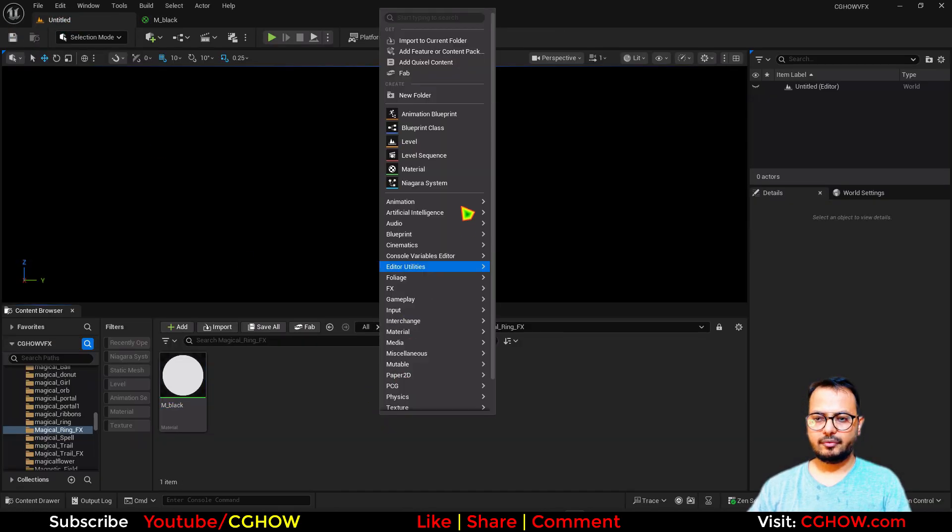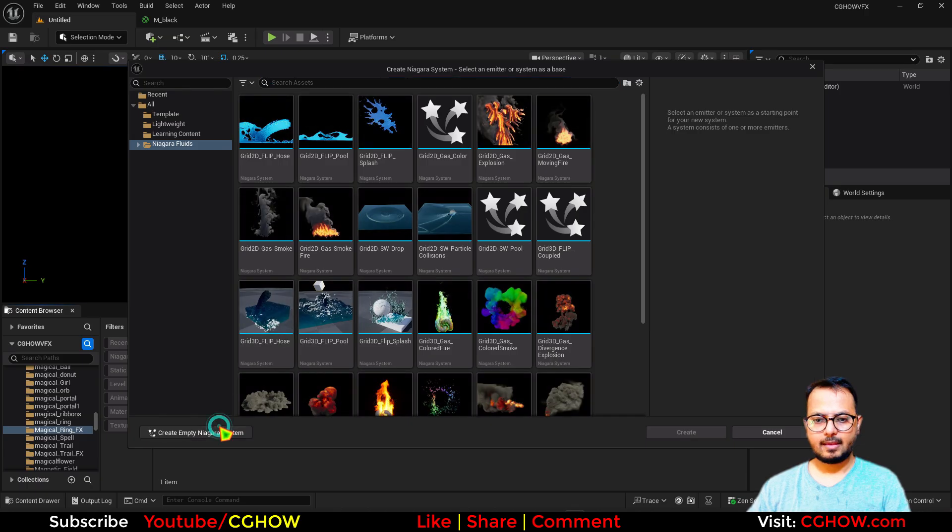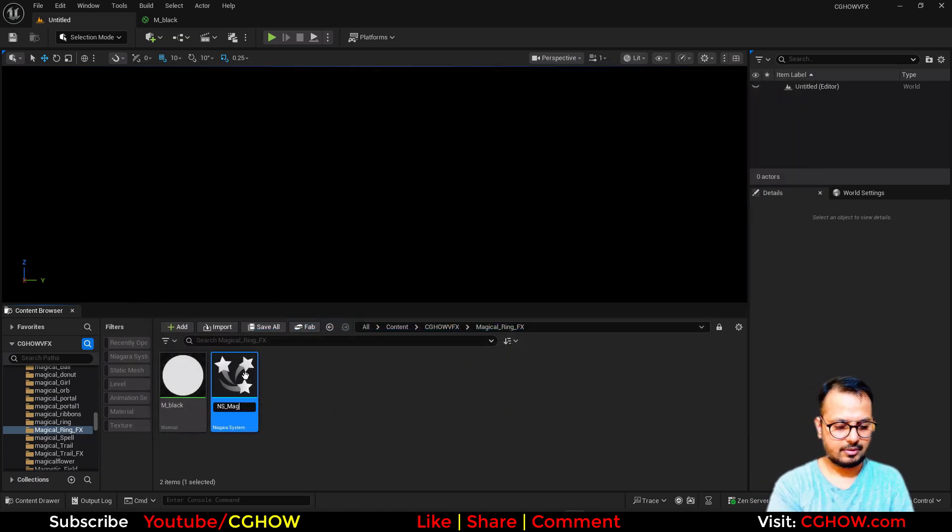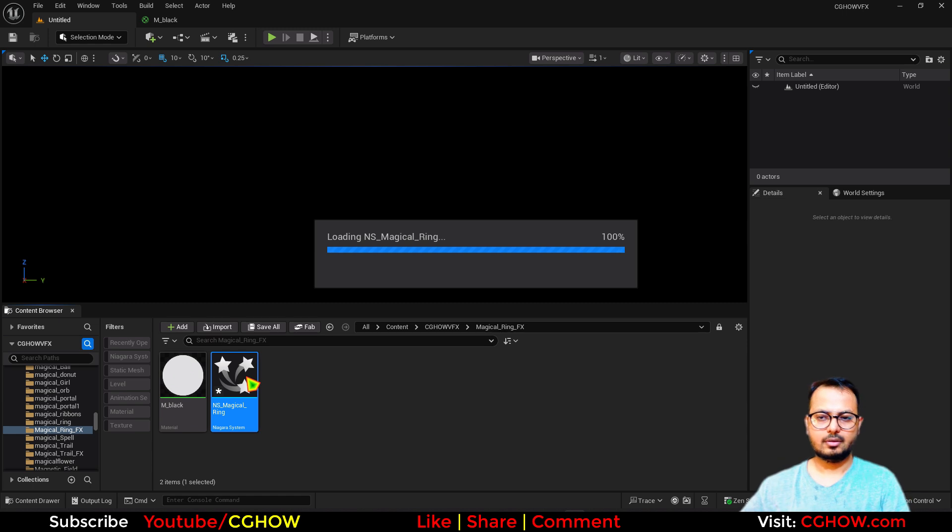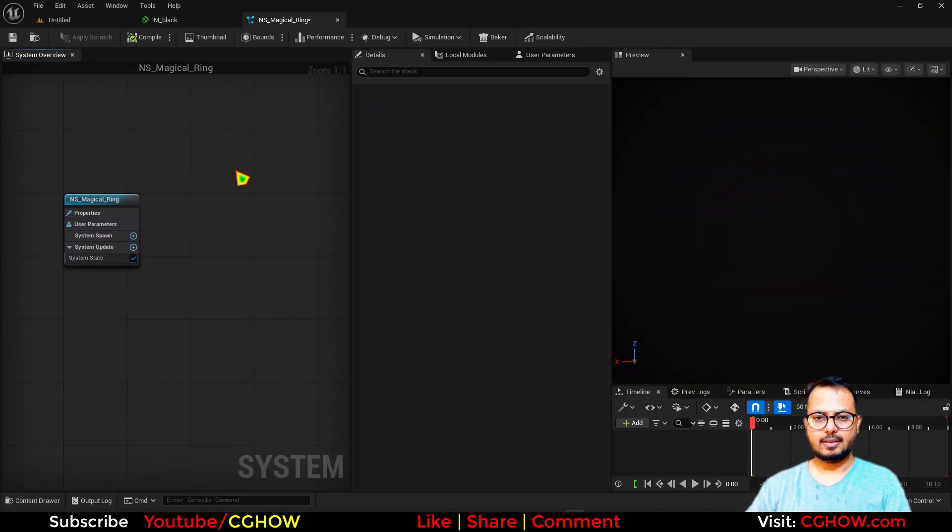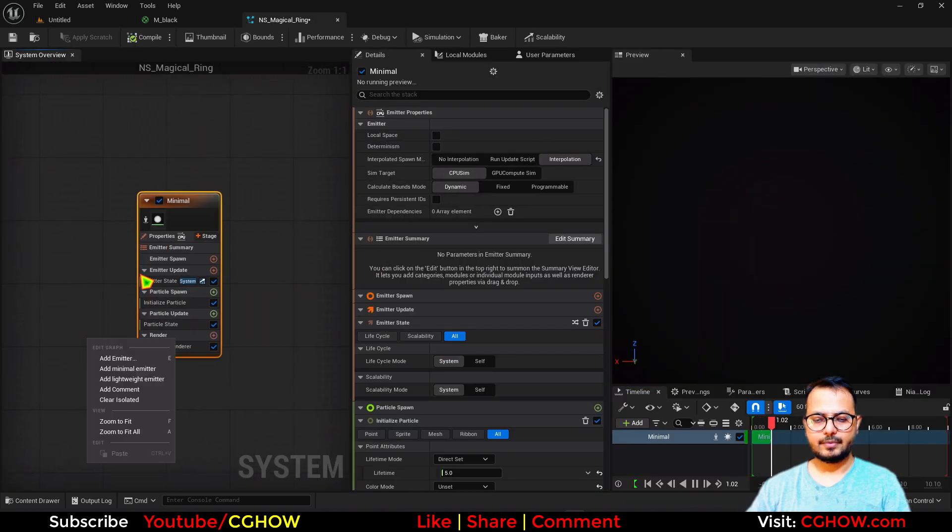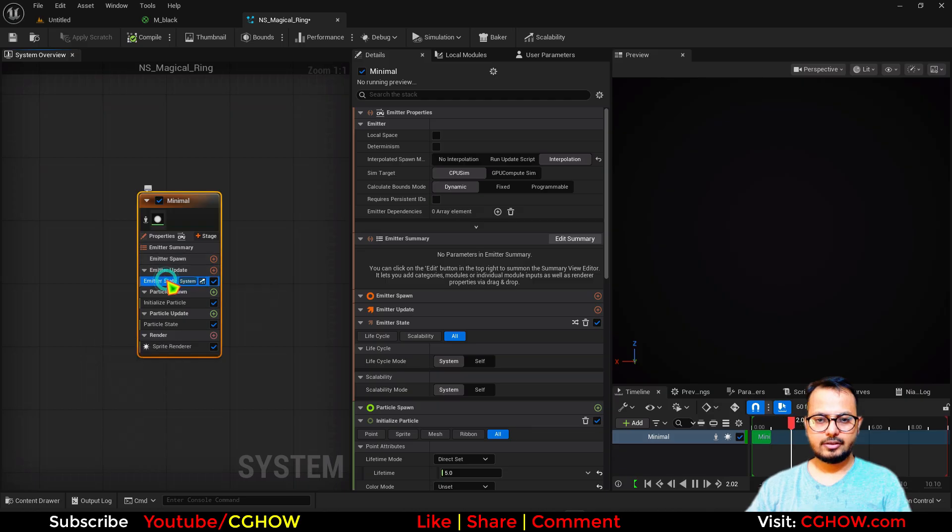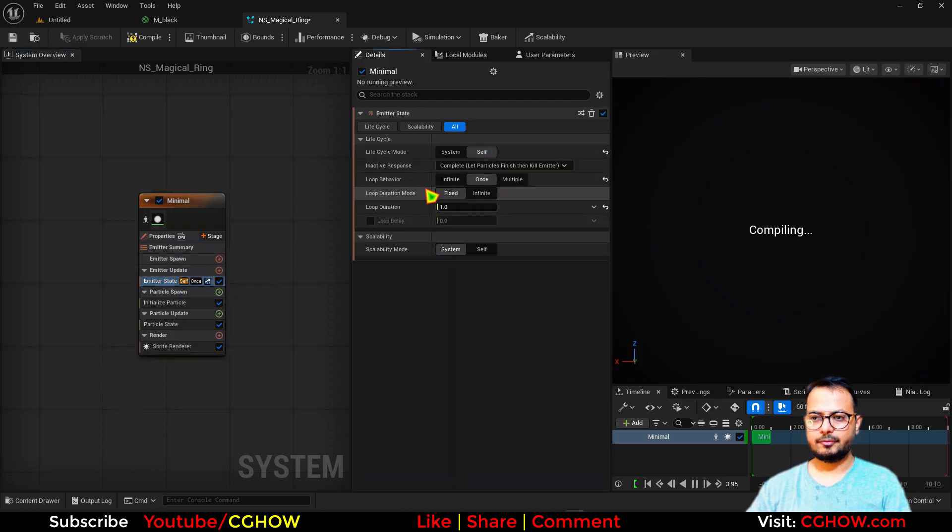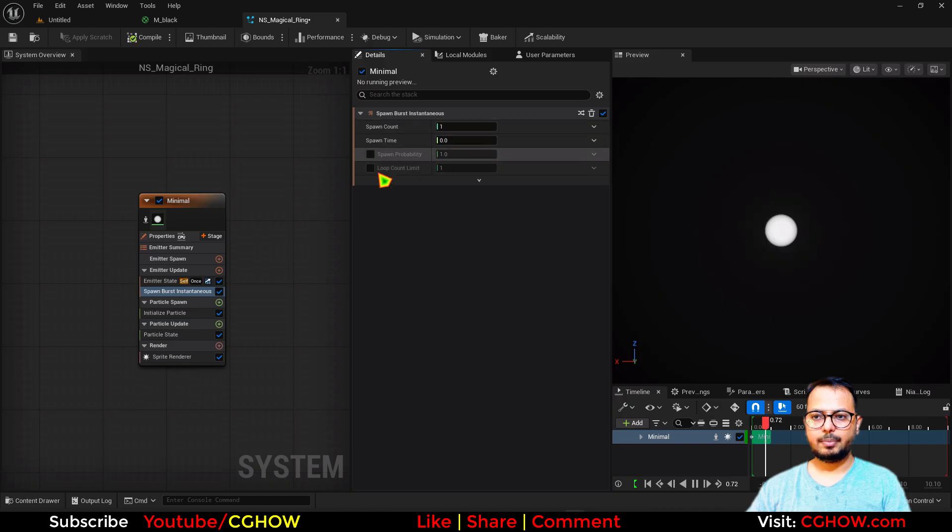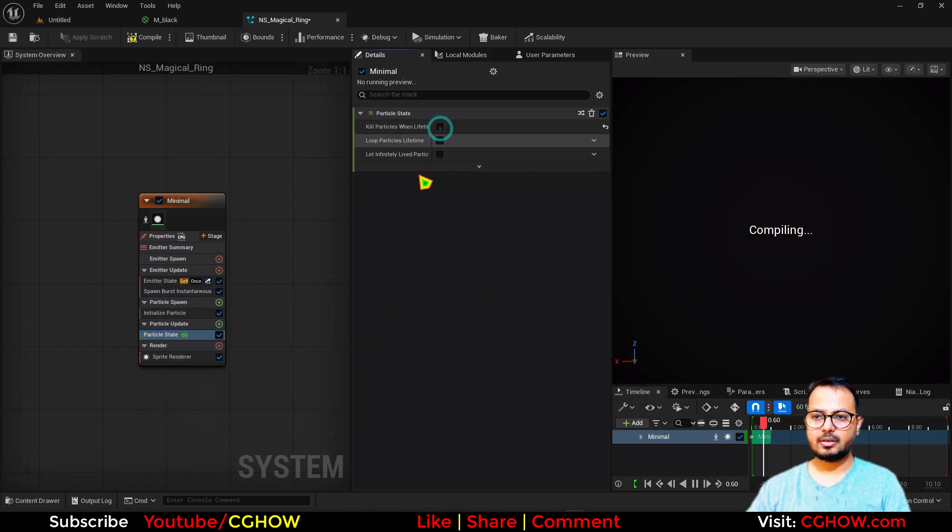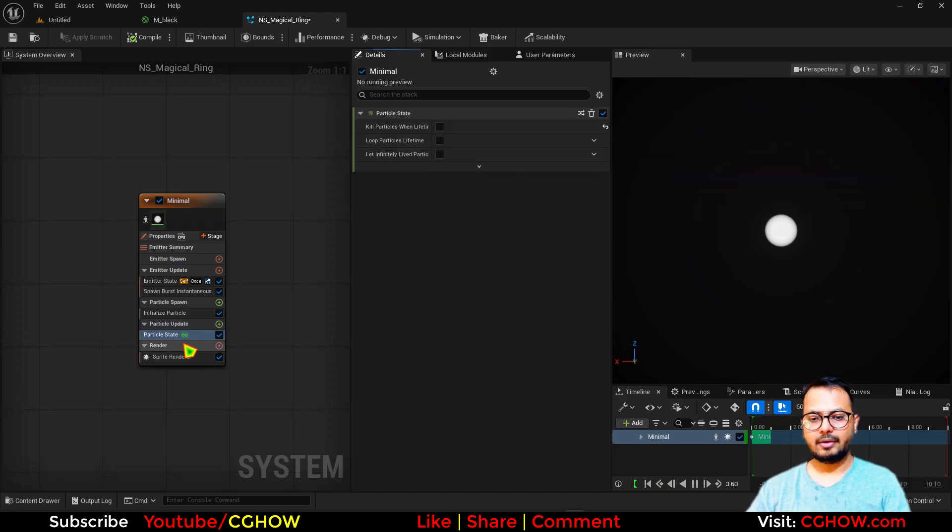So now if I have a Niagara, let's say I have minimal emitter. I just use here once - I want my particle to spawn once. I'll take the one particle spawn burst, and it should not die. So in the particle state turn this off. You can also use loop particle life or you can leave it like this. So you have this single particle.